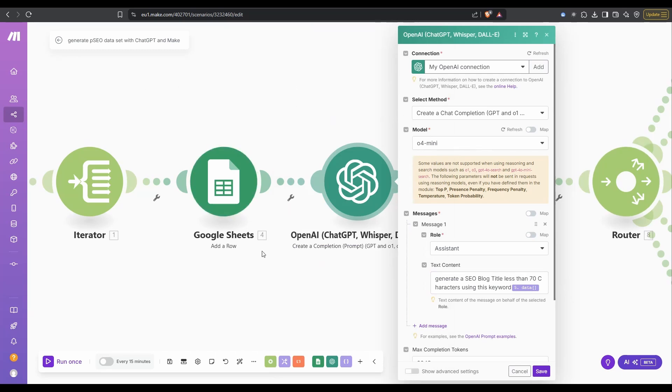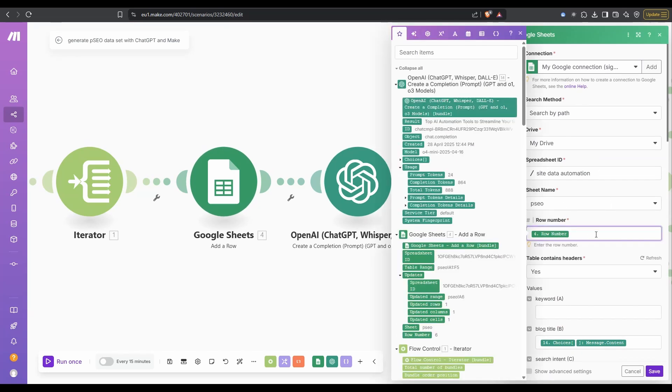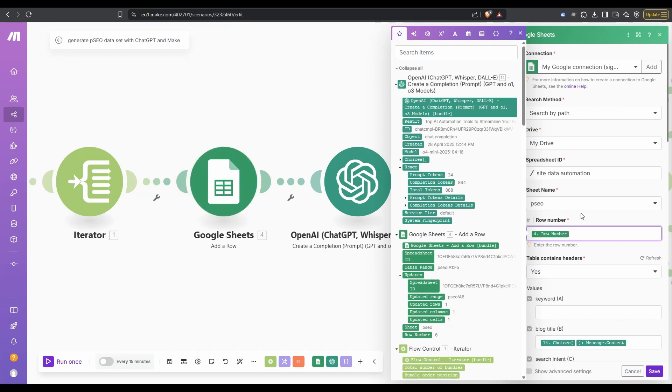Then in the Google sheet, we're still on the PSEO sheet, row number four. All this is saying is which row to add it to. This is coming from whichever row the keyword was added to is the row you want to be adding your blog title to.